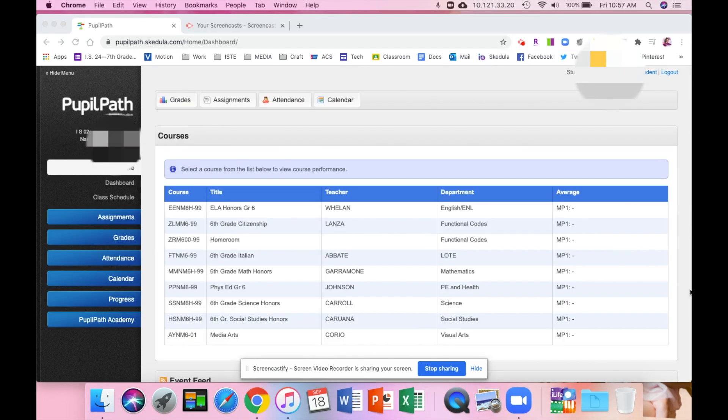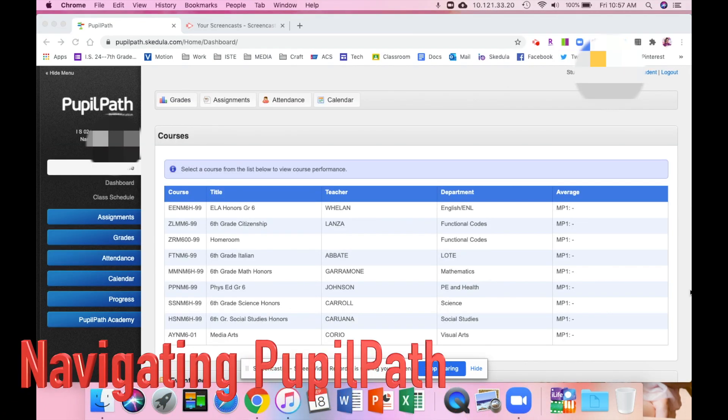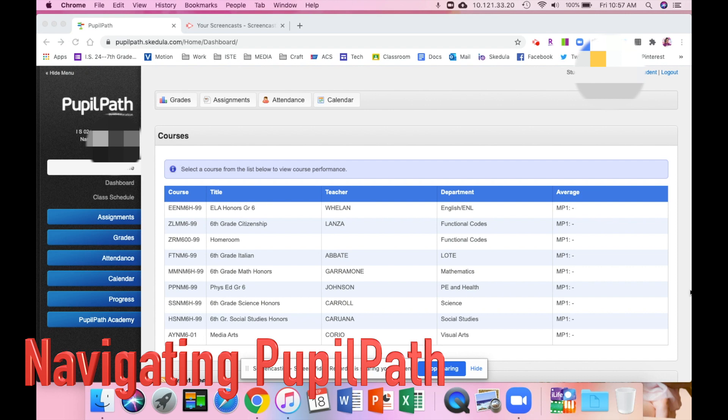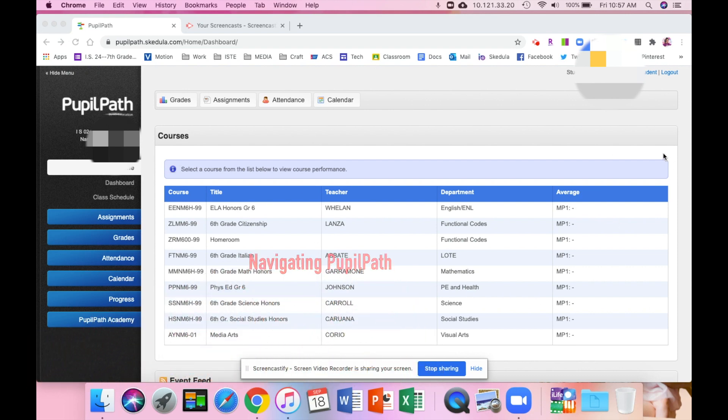Hi everybody, I just wanted to help you navigate your PupilPath. So this is what it looks like when you are logged in. If you want to see your schedule, all you need to do is go over to the left and go down to class schedule.